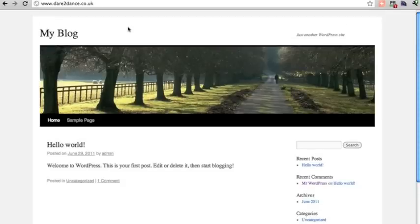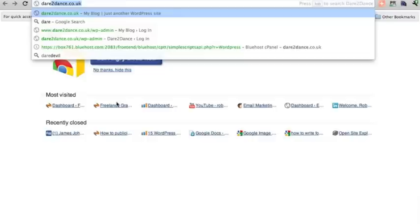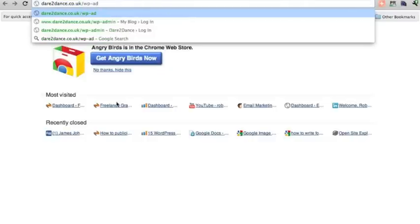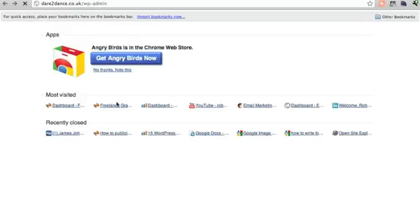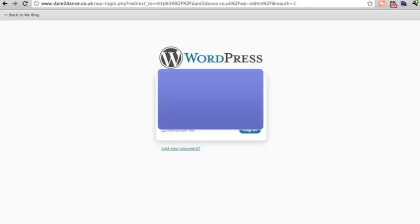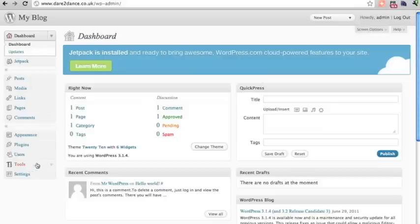This is the 2010 default theme. None of the pages and posts are in yet — just the sample page and sample post. Go into the backend by navigating to /wp-admin, then enter the username and password that Bluehost provided. Let's see if we can upload the XML file.